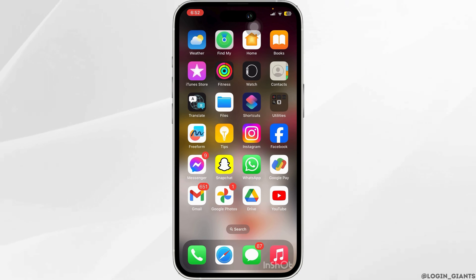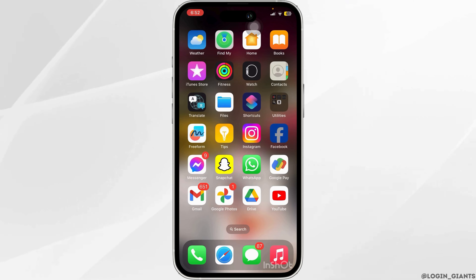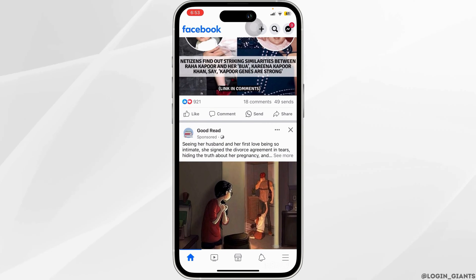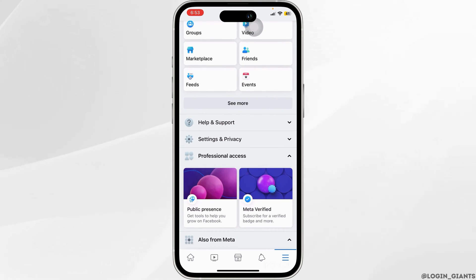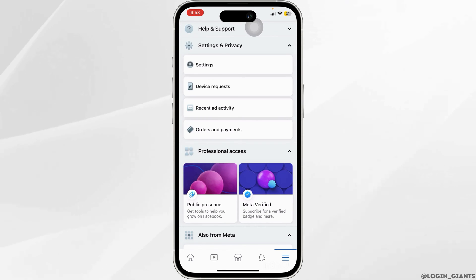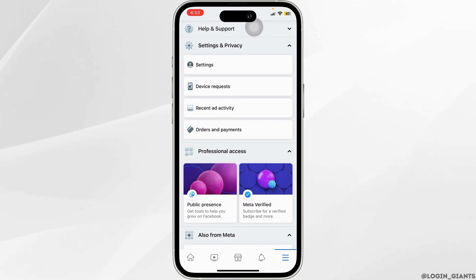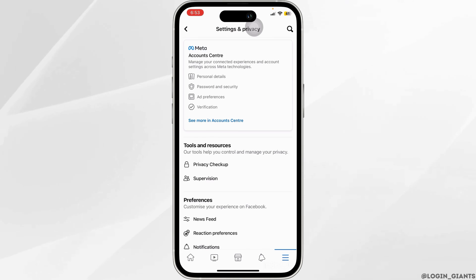All you have to do is head to your Facebook account. Click on the hamburger icon on the bottom right corner of the screen. Scroll down and head to Settings and Privacy — your options are going to expand. Go ahead and click on Settings right at the very top.